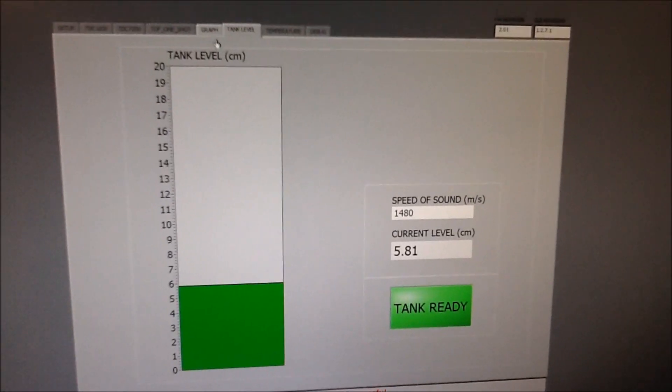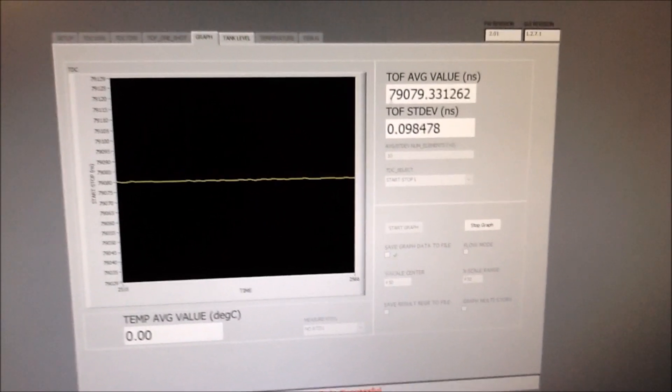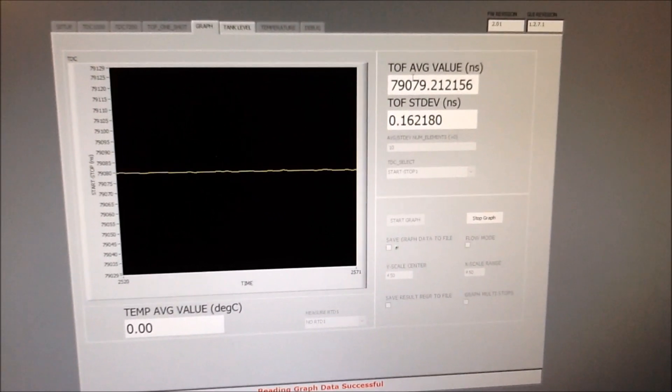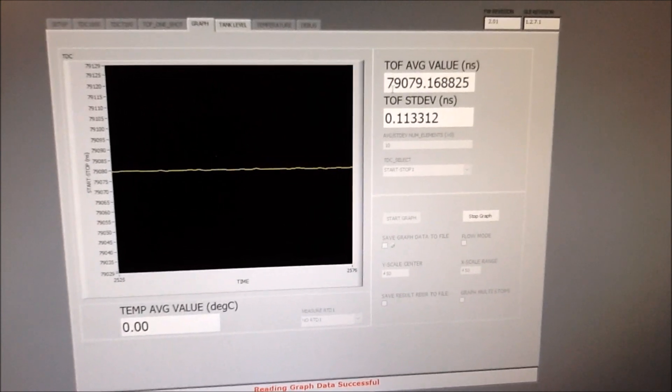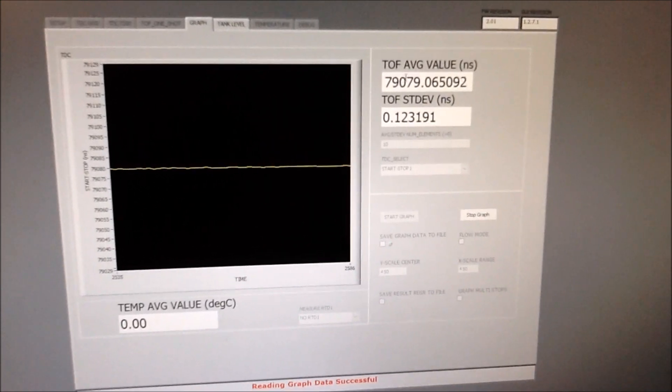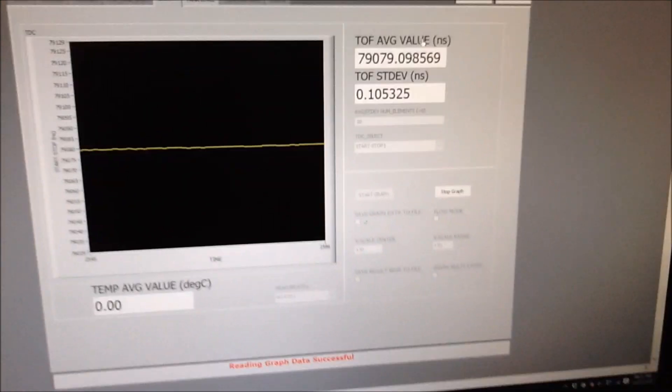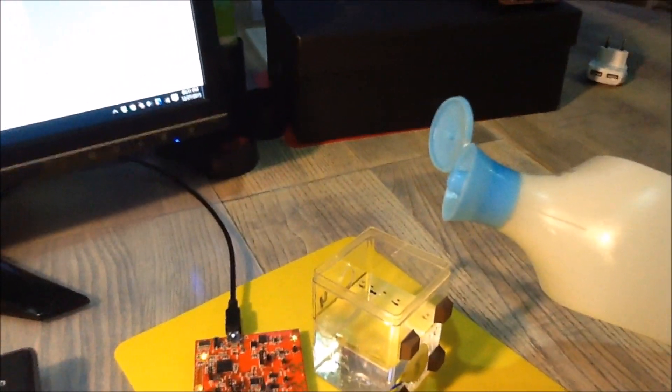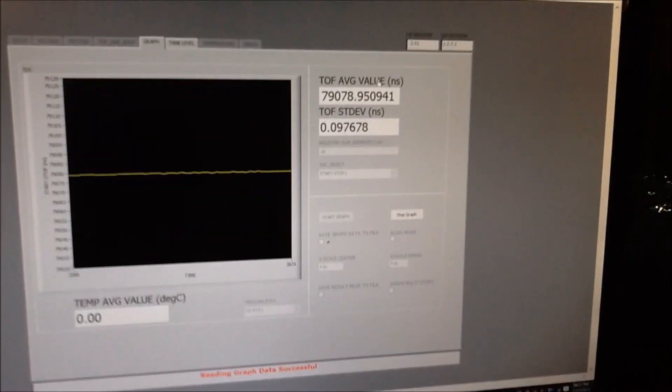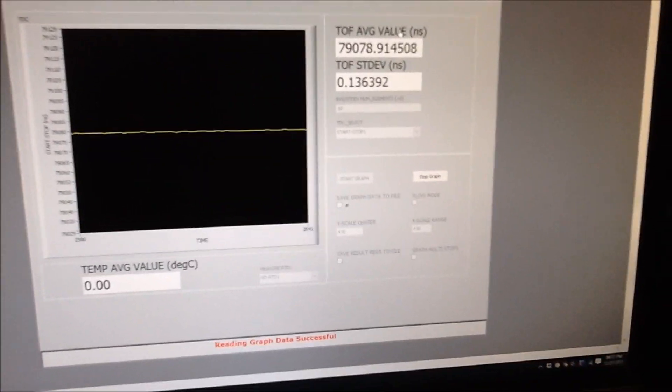We see here on the GUI that the time of flight of my signal at this moment with plain water is 79079 nanoseconds. I'm now going to apply this liquid to the container a few drops and we'll see what's happening here with that time of flight value.